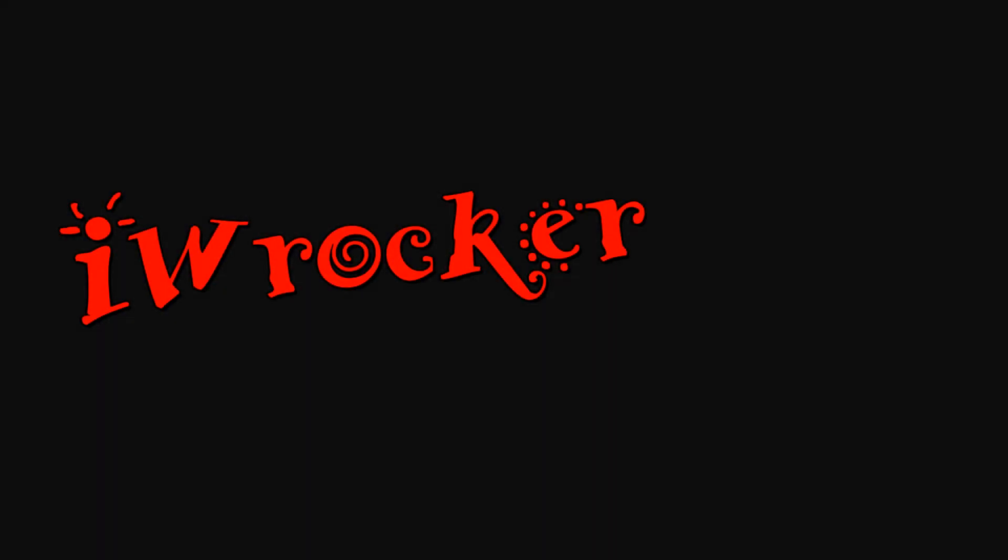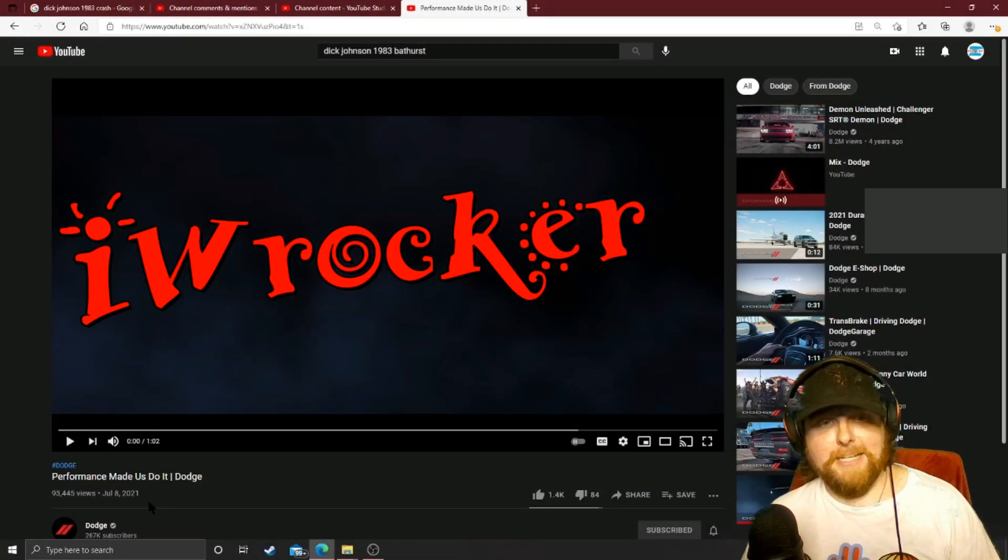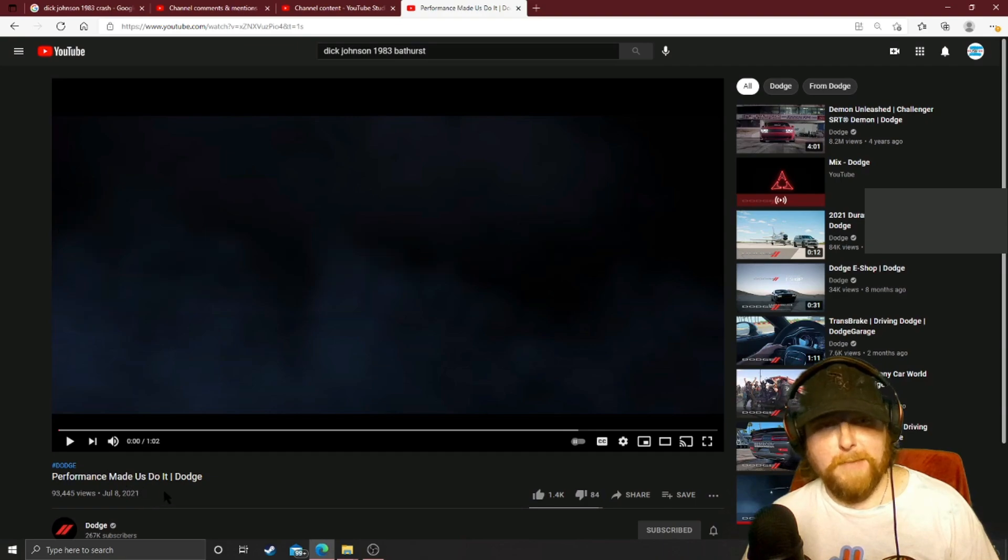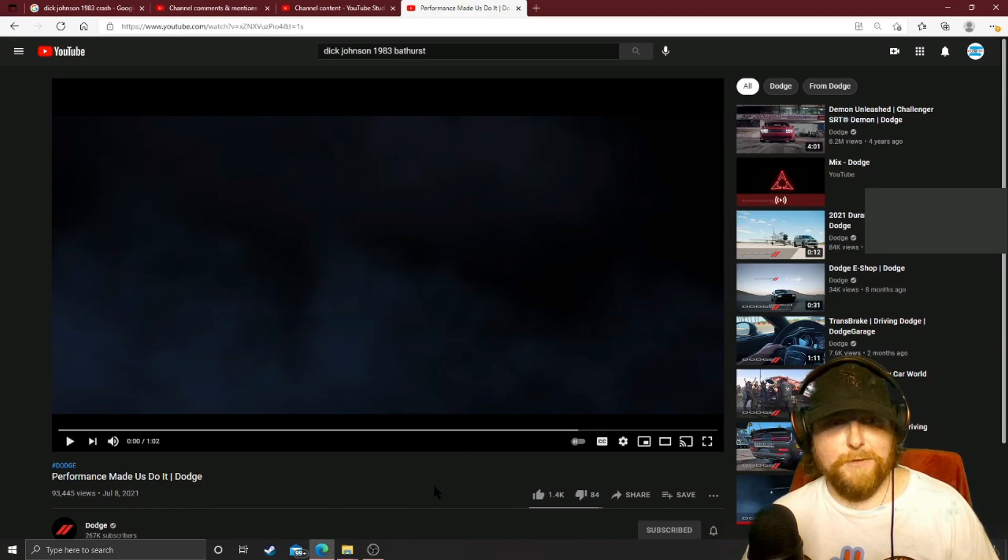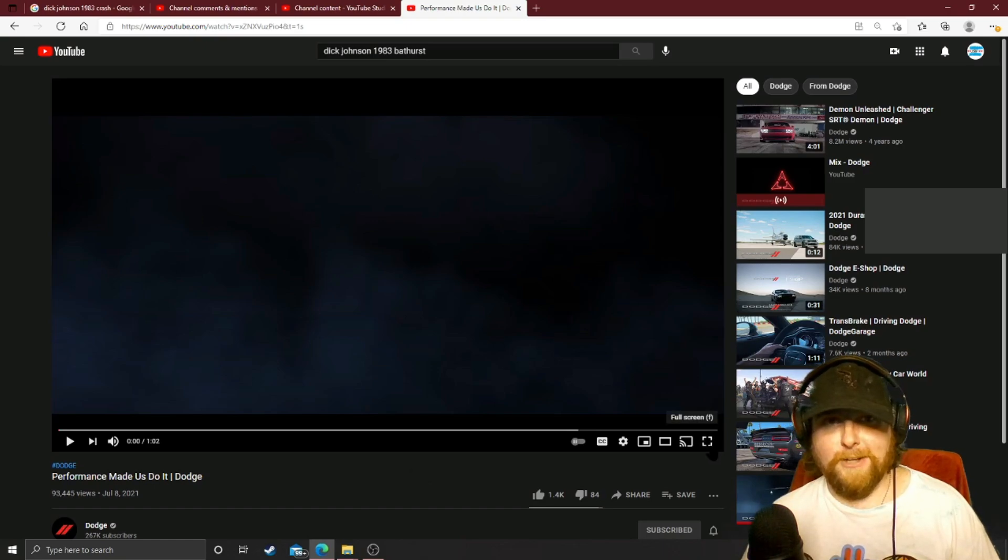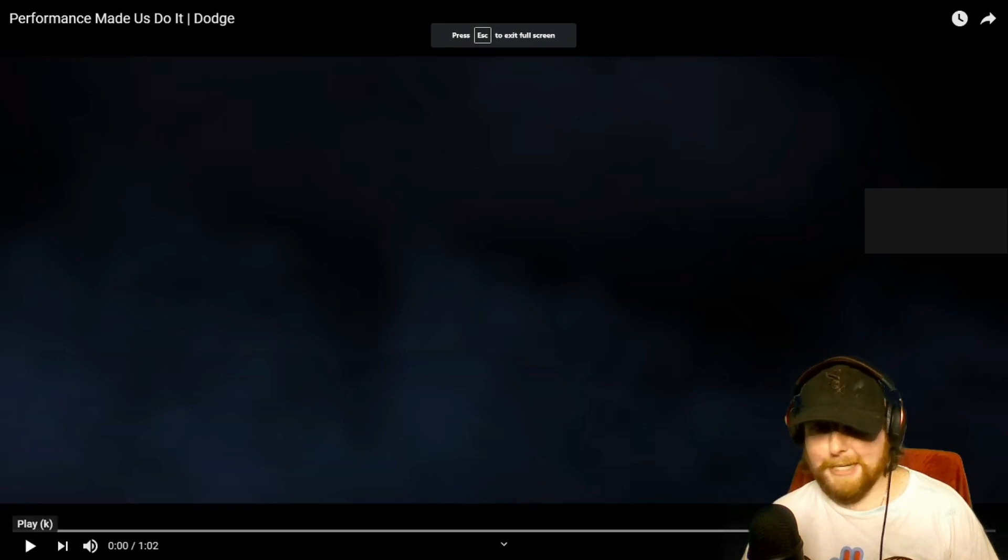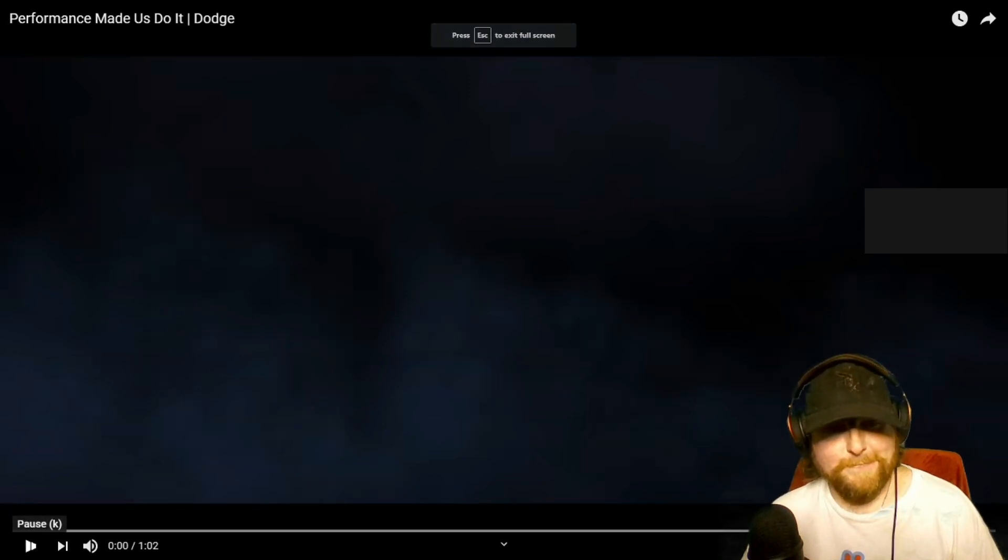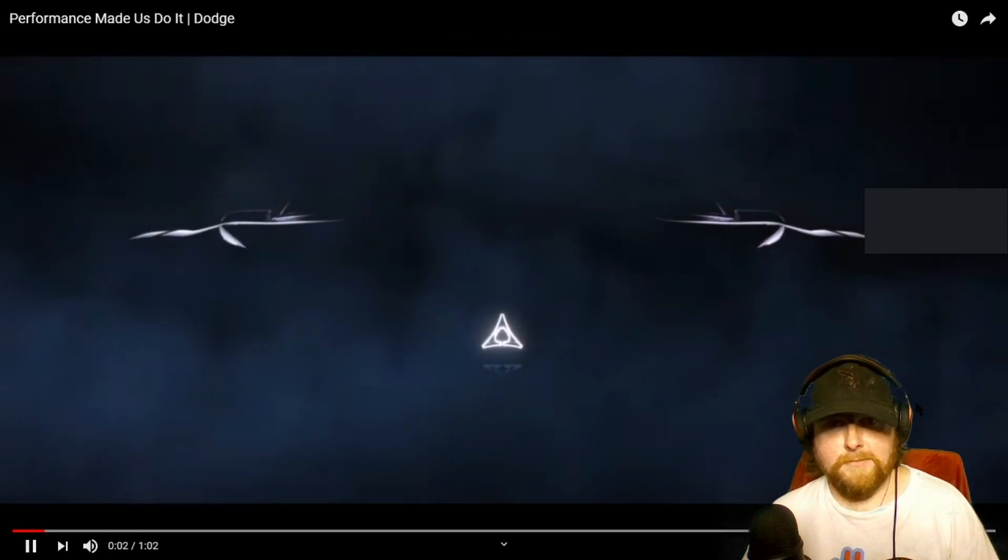Hey guys, welcome to a short reaction. We're looking at Dodge - they released a video today called Performance Made Us Do It. Let's see what it's all about, it's got a lot of views. What are they up to now with all the crazy cars they've come out with in the last five years? Let's take a look. Whoa.